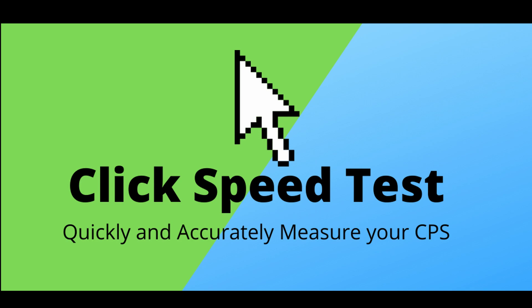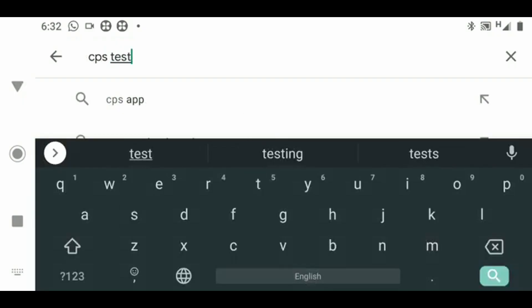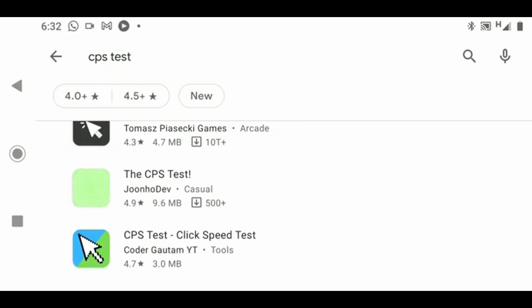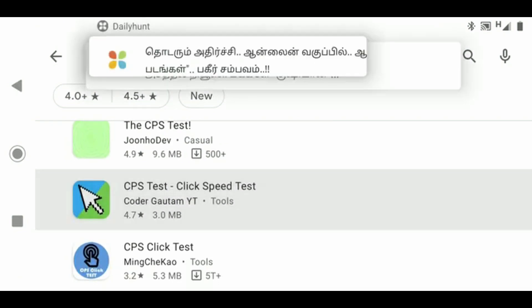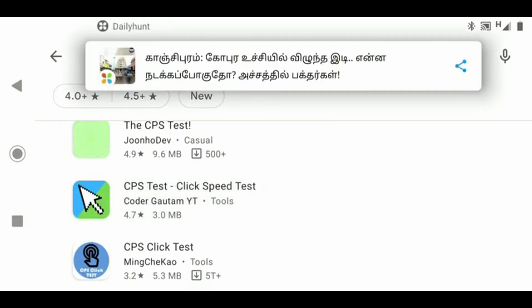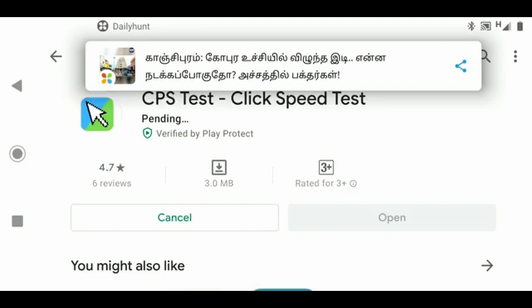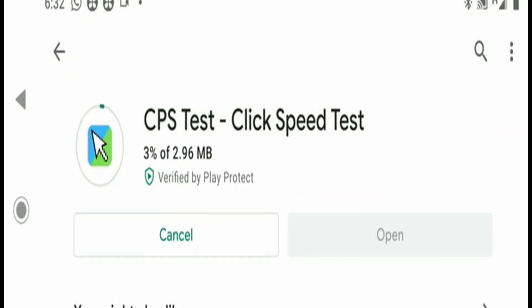I'm just typing it in and you can see my app here. Click on it and press install. CPS means clicks per second, and it'll measure how many clicks you do per second.